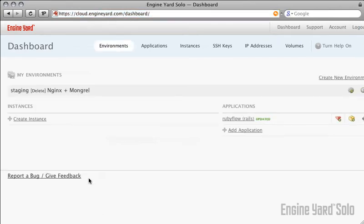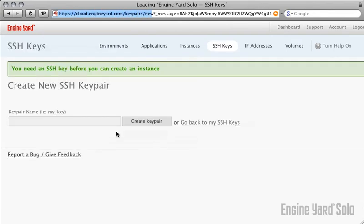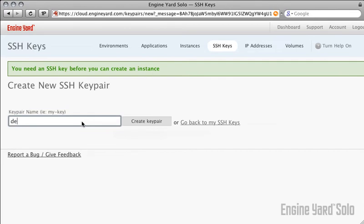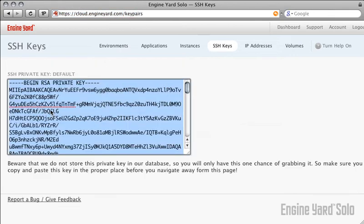Just a few more steps. If I try to create an instance, it will warn me that I need to create an SSH key pair first. Choose a name. I'm just going to call this the default. And I'll click the Create Key Pair button, which will generate a private key for me.